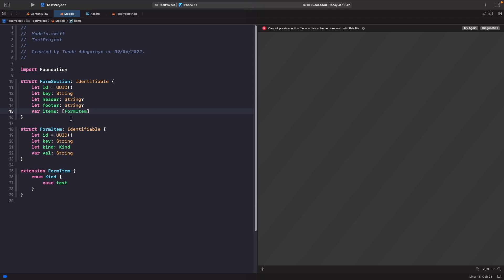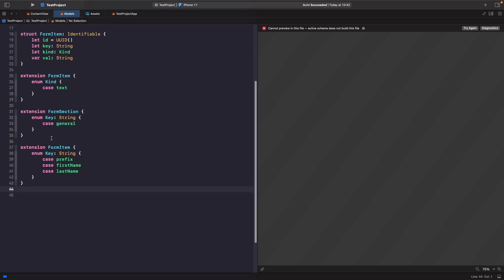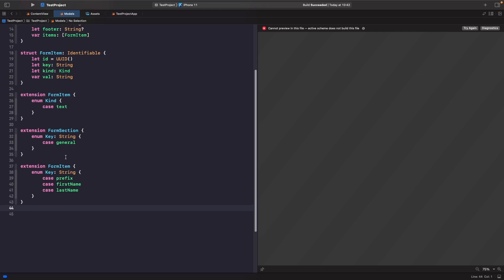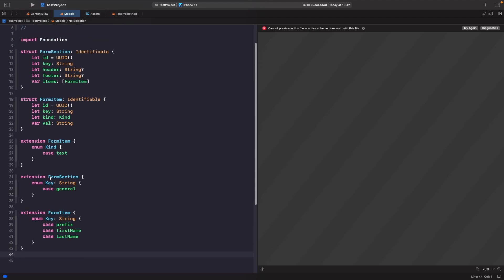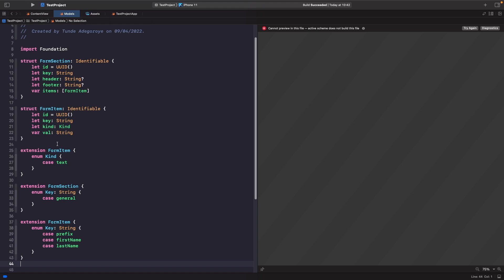I've created an array of FormItems, marked as var because I want the SwiftUI view to be able to update this property's source of truth. Next, let's create some form keys using enums to make them type safe rather than using strings. On our FormSection we have an enum Key with a case called general, and our FormItem also has a FormItem Key with cases for prefix, first name, and last name.